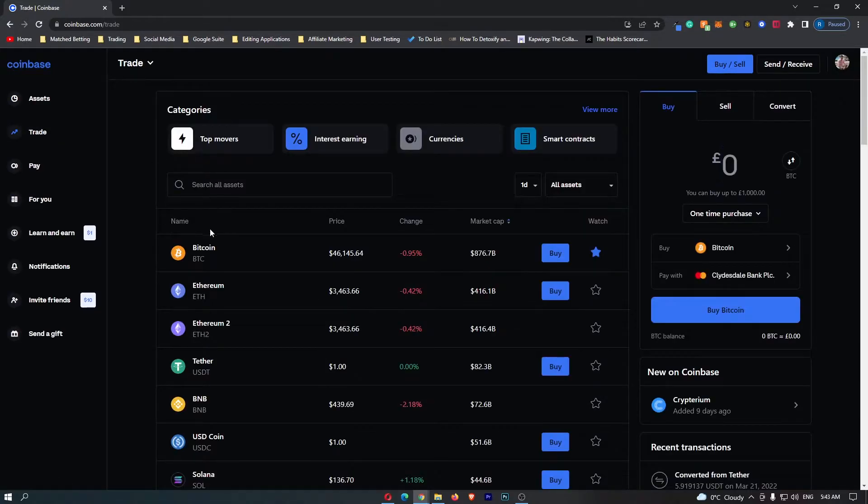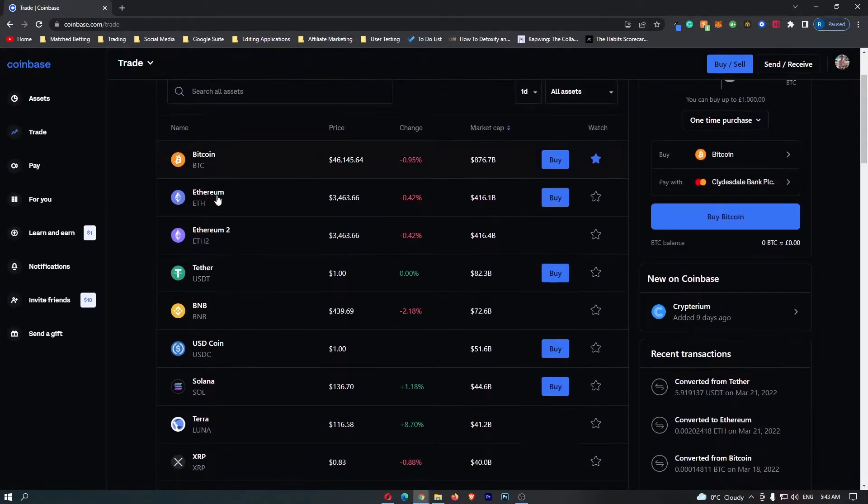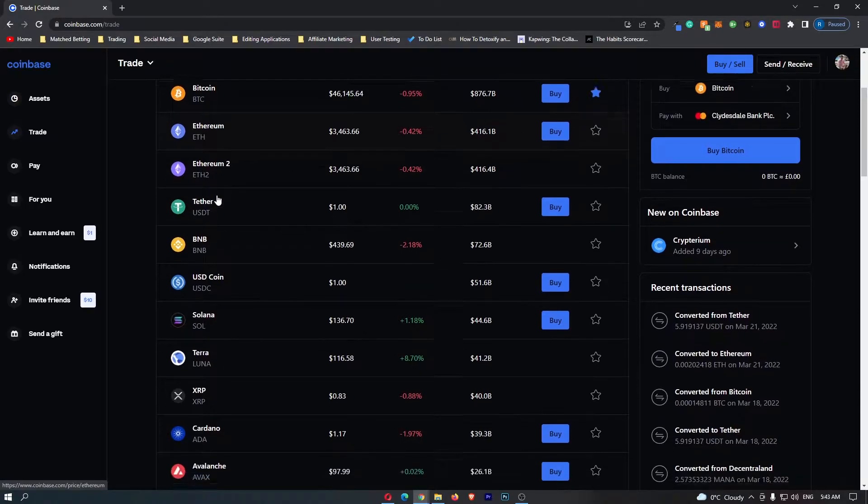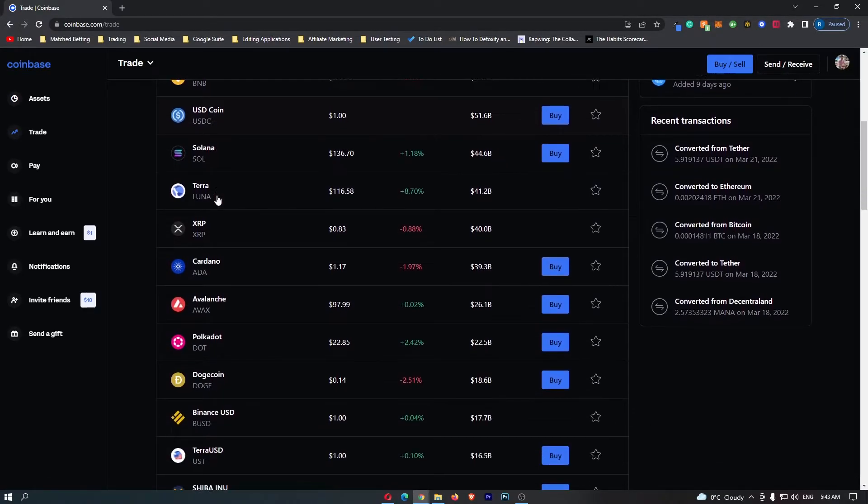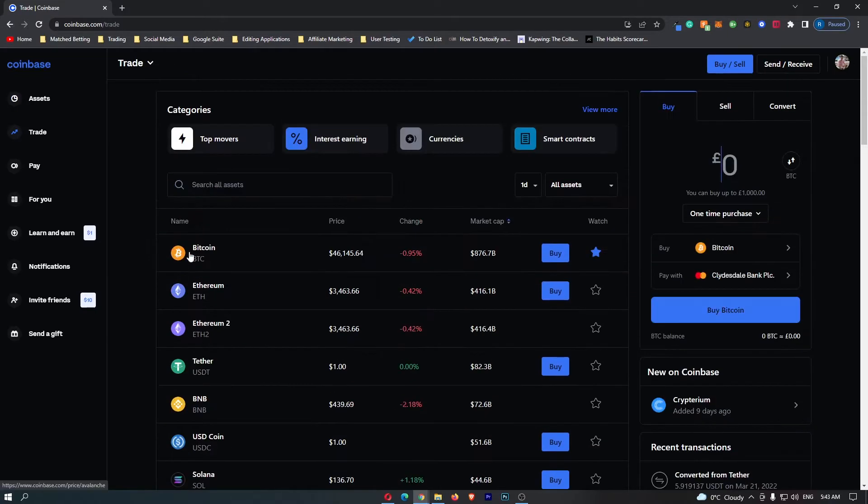This is going to open up a menu where it shows you all of the cryptocurrencies that you can hold on Coinbase, and if you scroll down, you can see the Avalanche token right here.